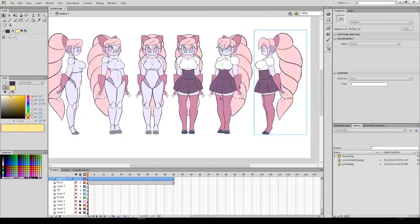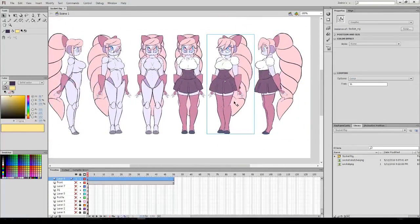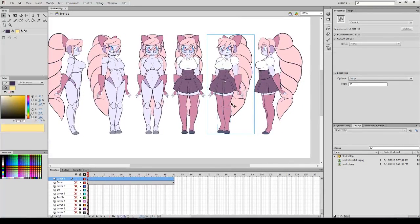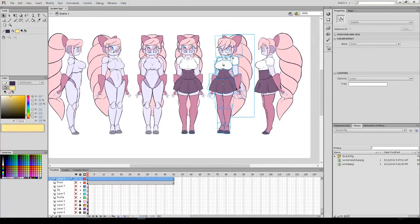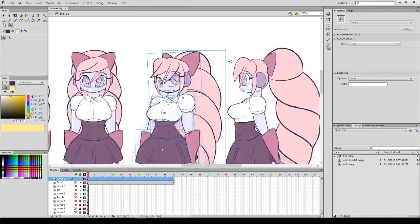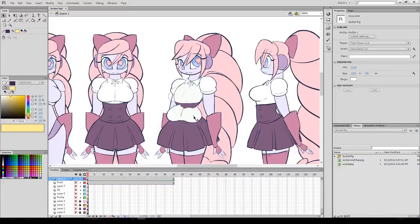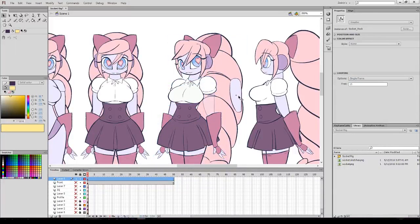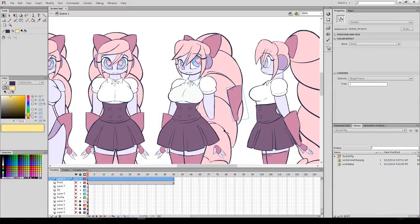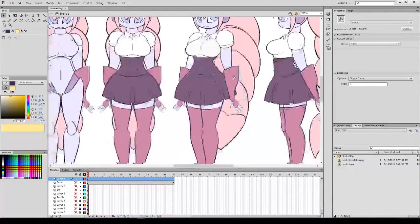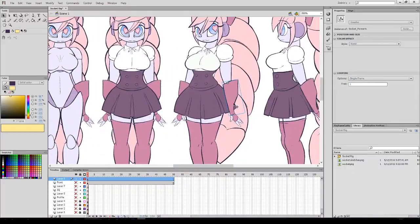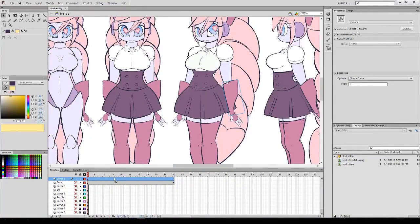Puppet animation relies on one central principle that you always need to keep in mind. If it moves, it's a unique object. Never forget this. Most every single part in a rig is going to be a unique symbol. This means to animate the arm bending, you'd move the forearm and the bicep around instead of drawing every single separate frame out.